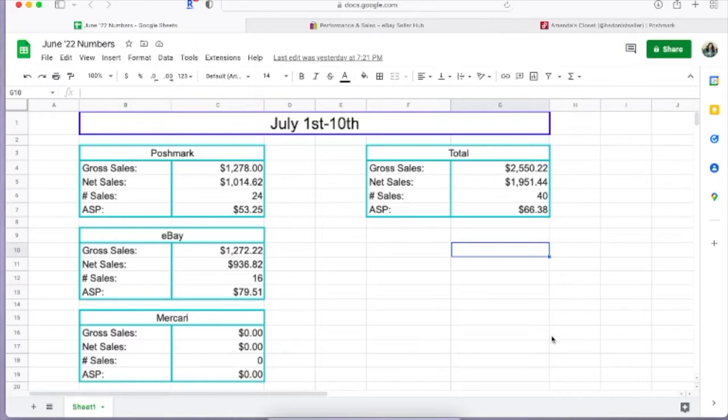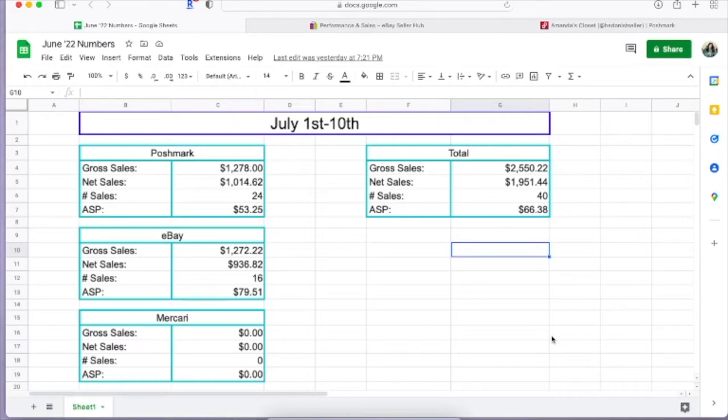That is from 24 sales with an average sales price of $53.25. I have gotten some comments that my average sales price is pretty high, and that is because if you have been following along, I do liquidation as well as thrifting. So my liquidation lots fetch a higher price. They also cost more, well sometimes they're equal price to what I can thrift around here.